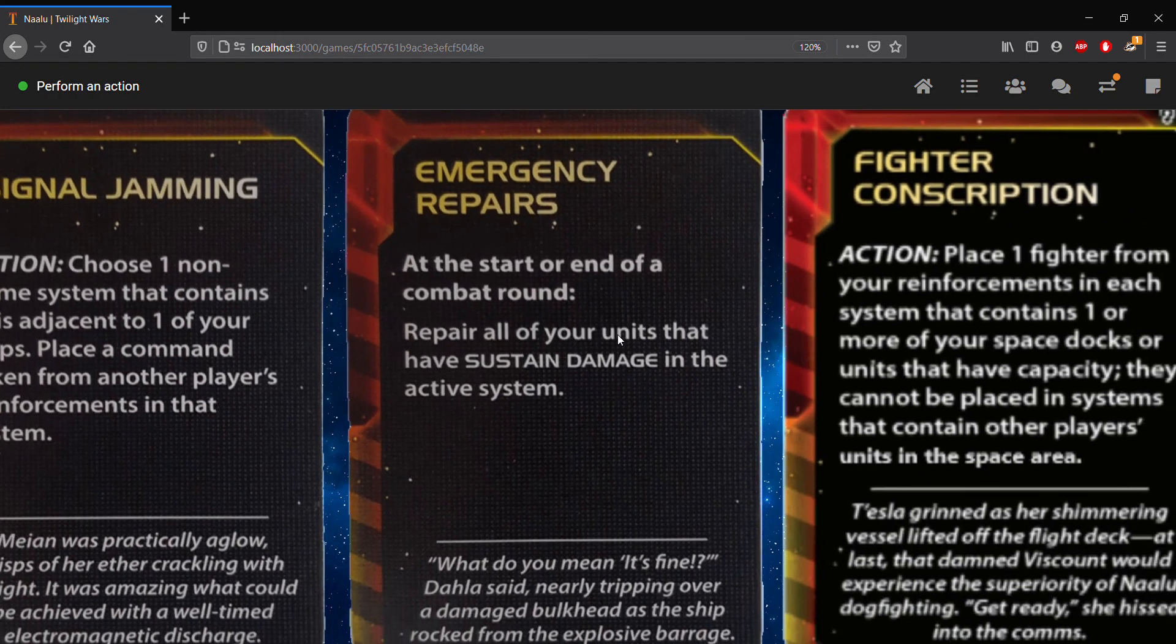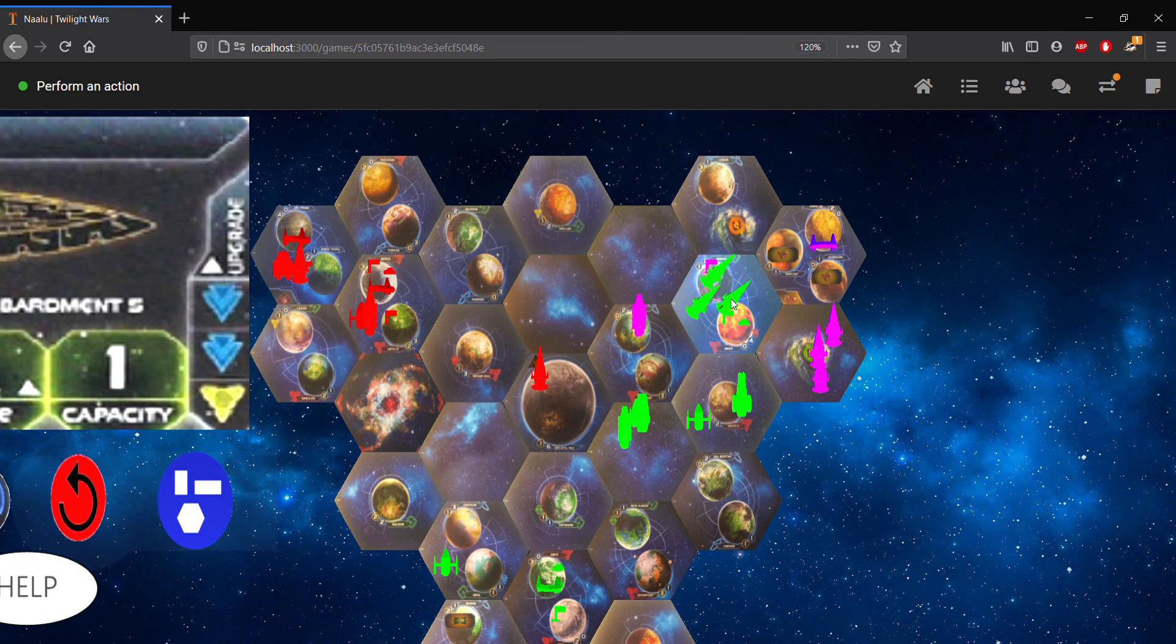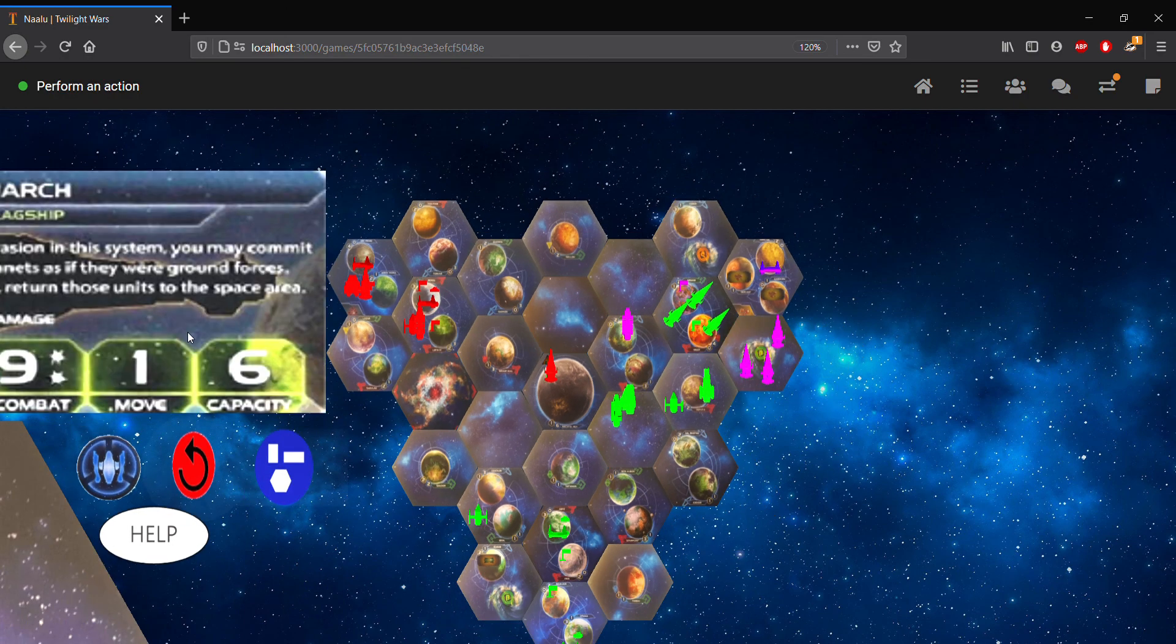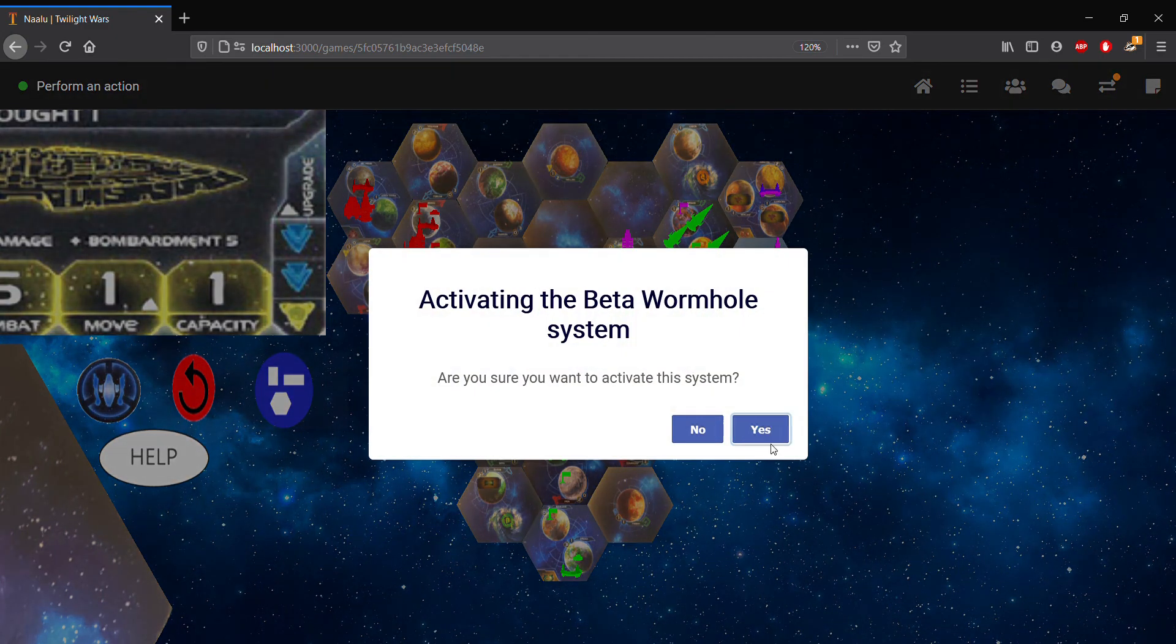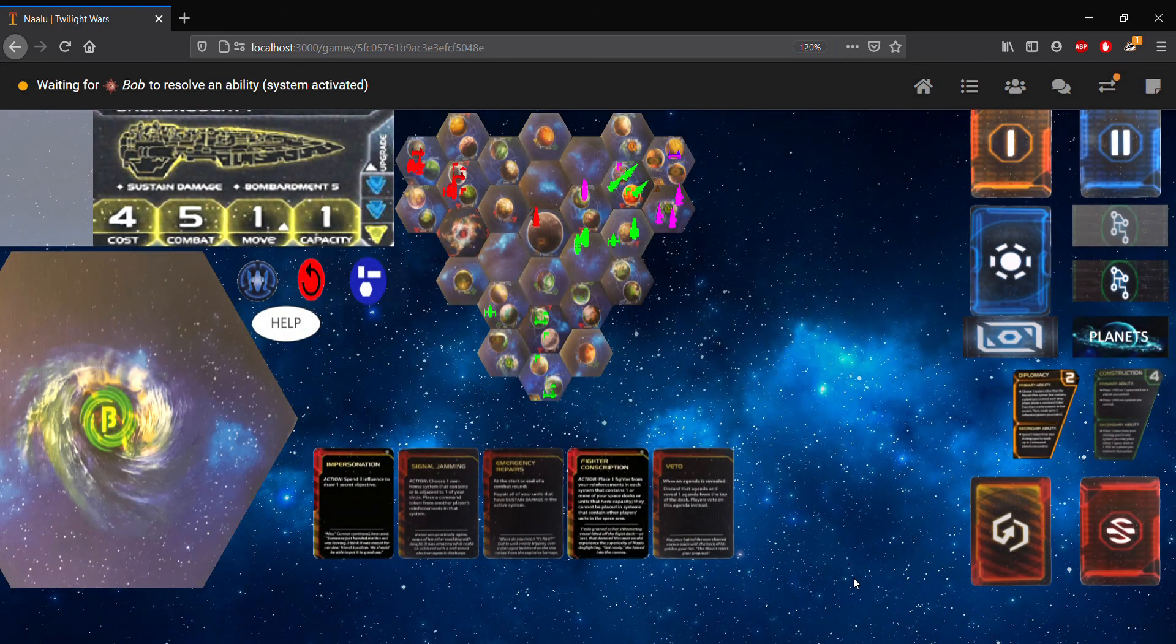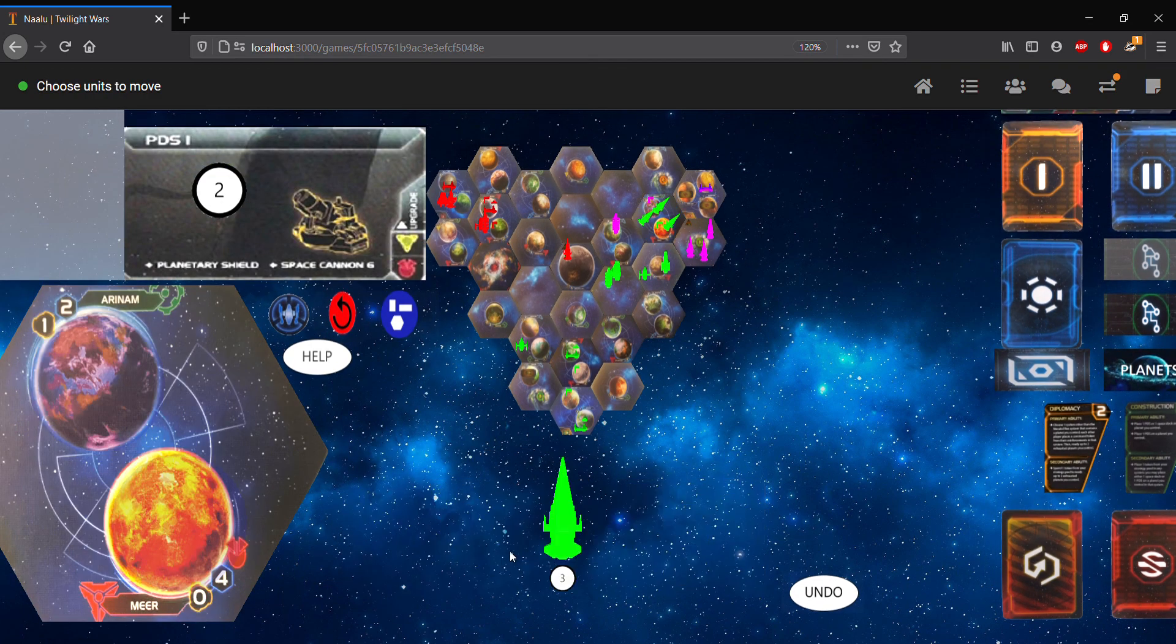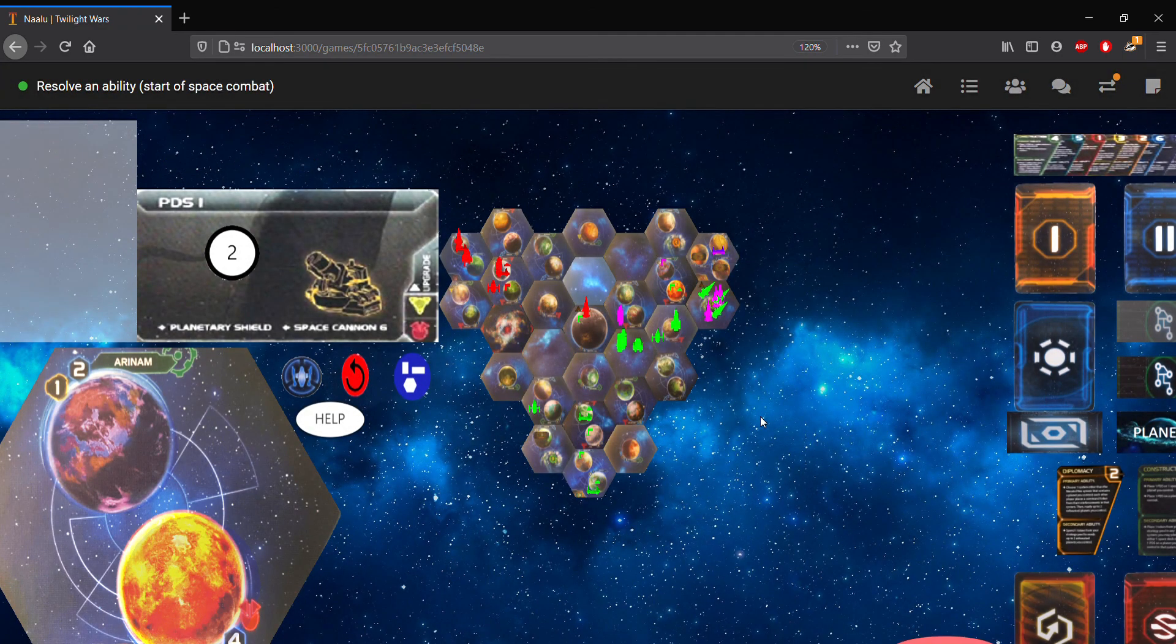So this occurs at the start or end of a combat round. We can repair all of our units that have sustained damage. Look here, we have three dreadnoughts that have sustained damage. So let's go ahead and invade this system. That way we can use the emergency repairs card. So we'll activate the beta wormhole. And we're going to have to go ahead and pass on the ability round here. As well as, because you activated someone else's system, the other players are required to pass. So we'll move our dreadnoughts into the system. Affirm.